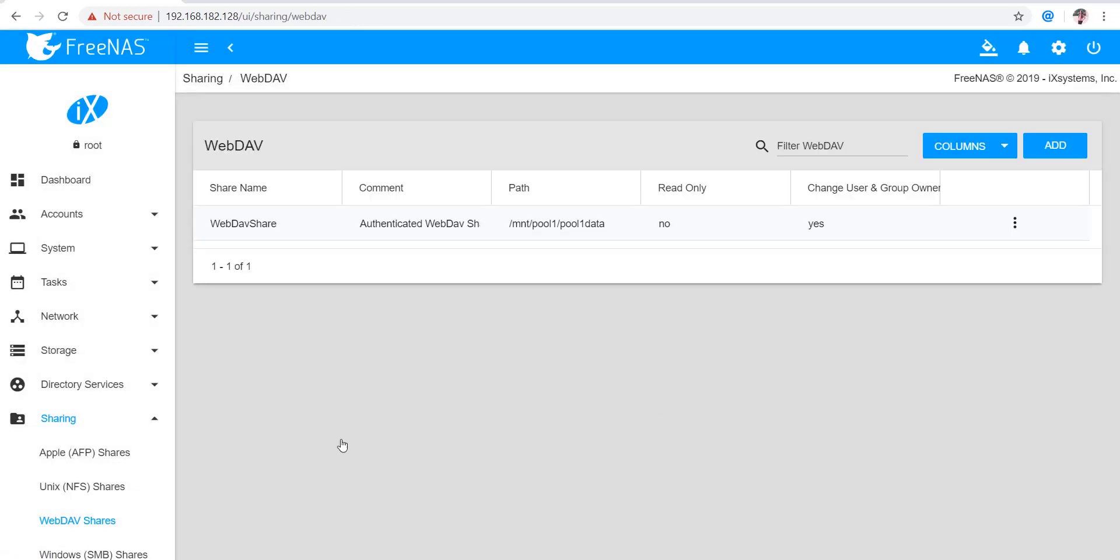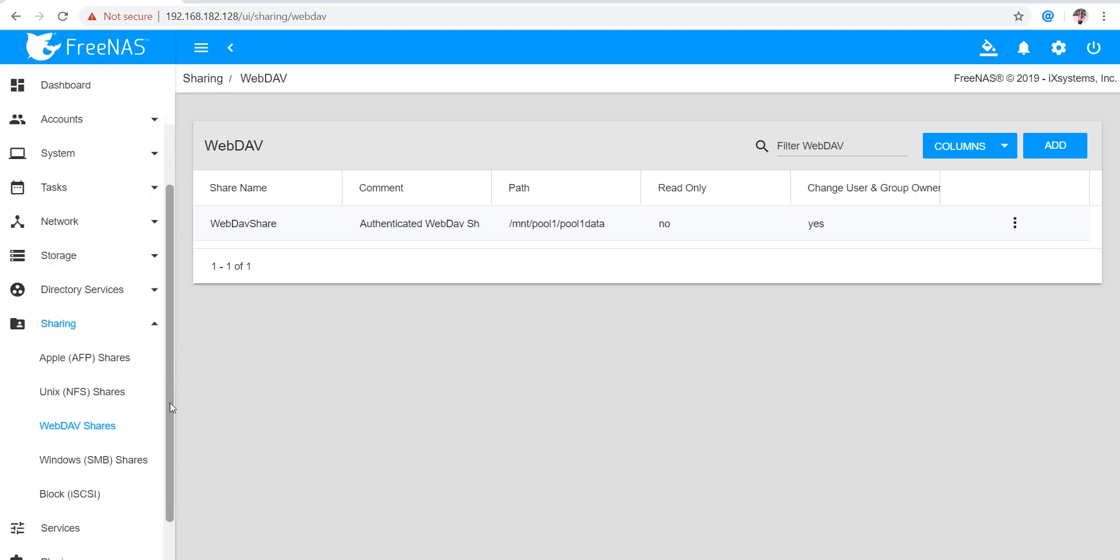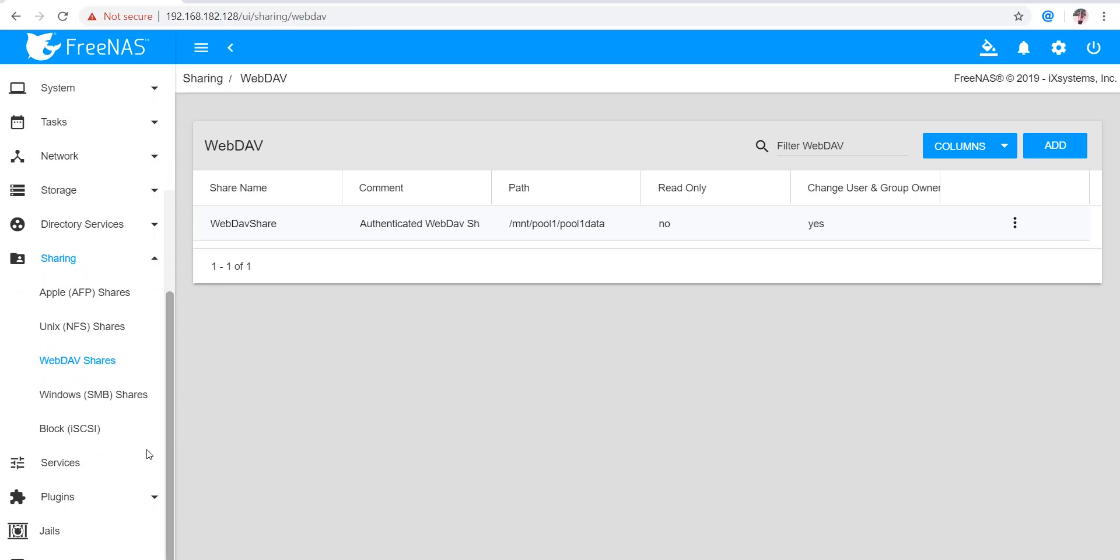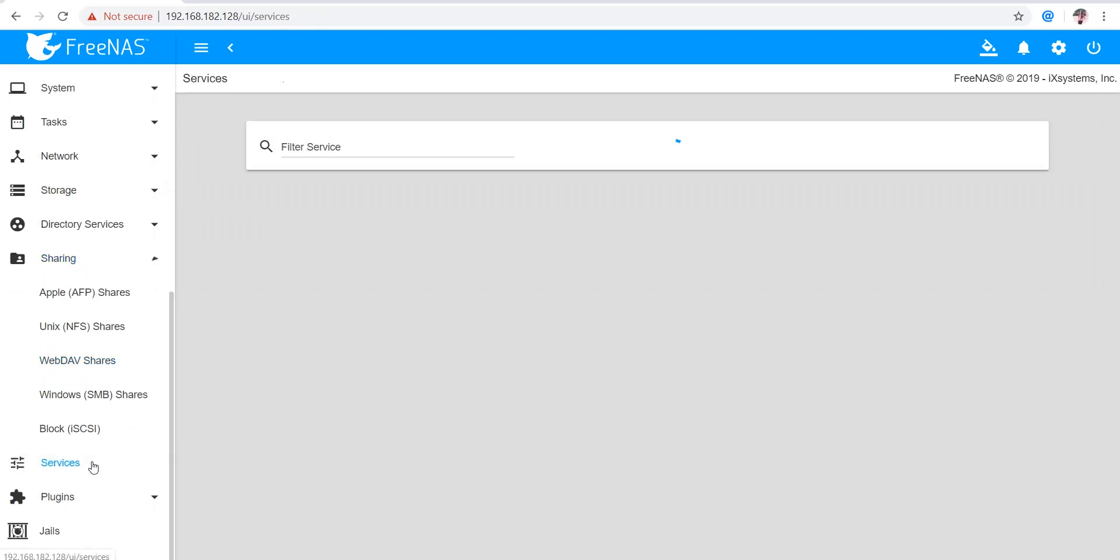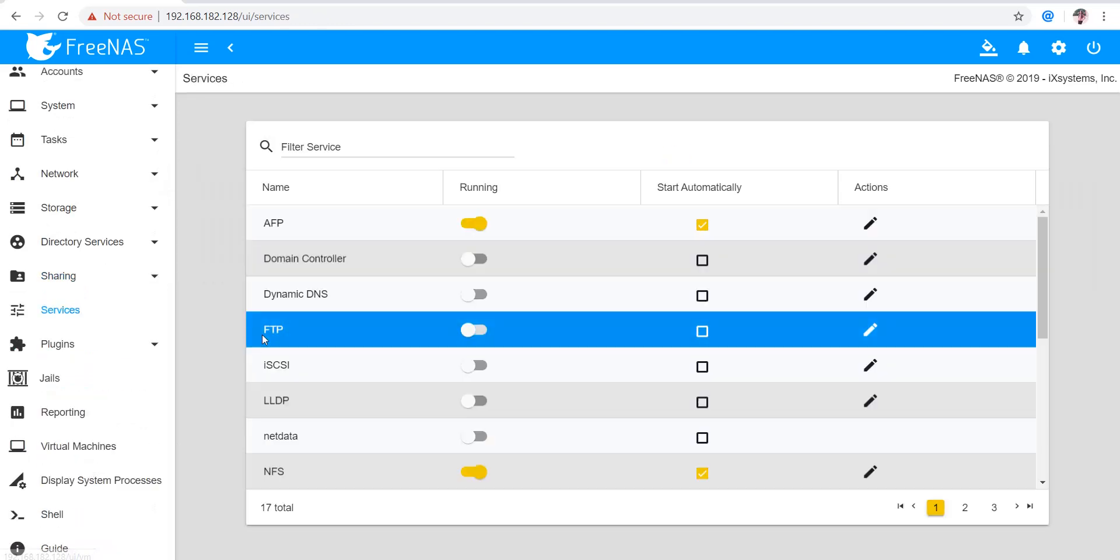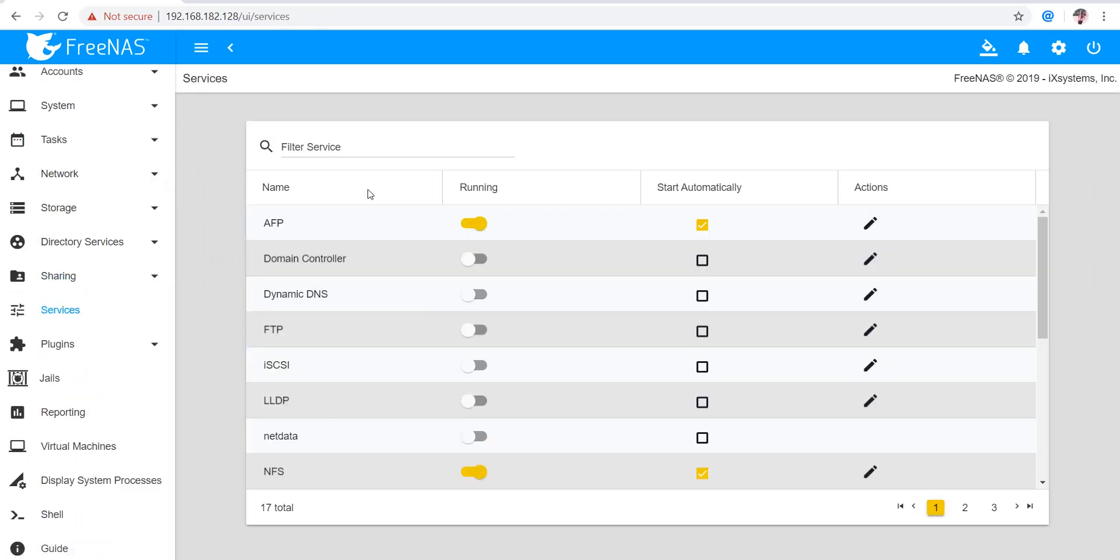The first step is done. Now we have to go to Services. There we turn the WebDAV service on.